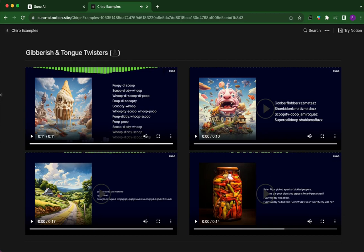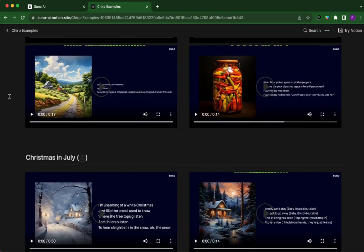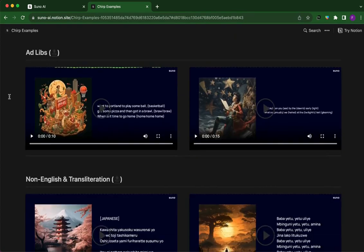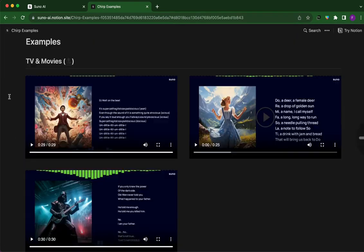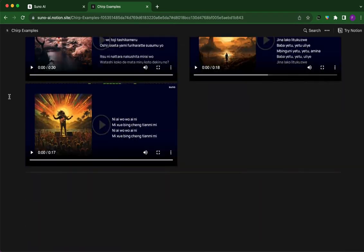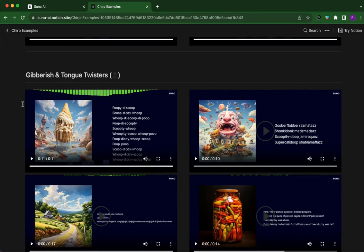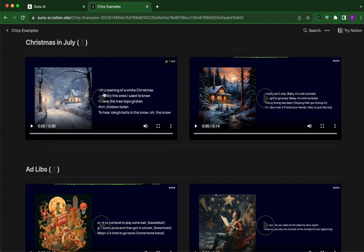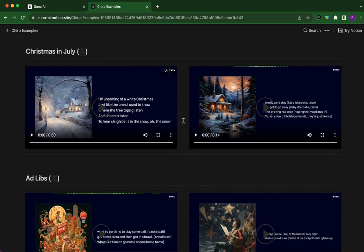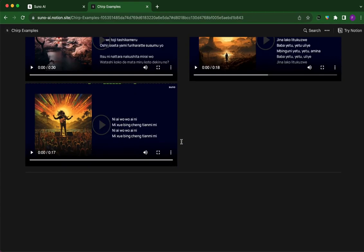These are some tongue twisters and gibberish examples — honestly that's literally just Kanye West. If you know, you know. One of the crazy things about this is the potential it actually has — just based off lyrics it can create completely original compositions.